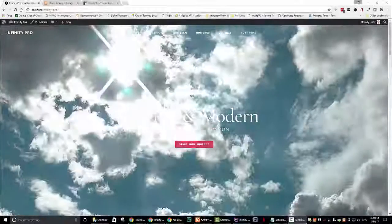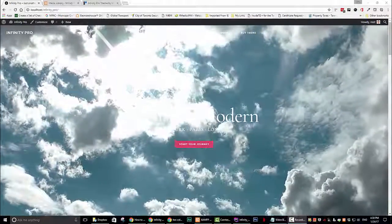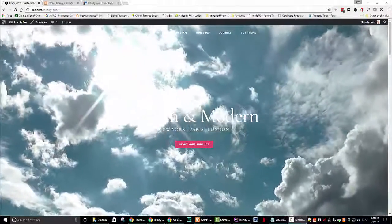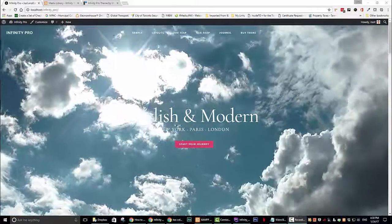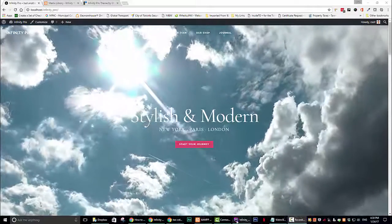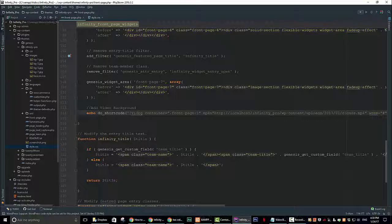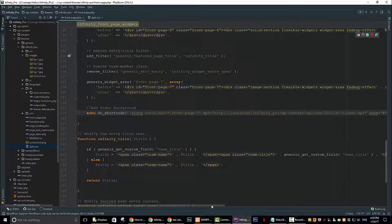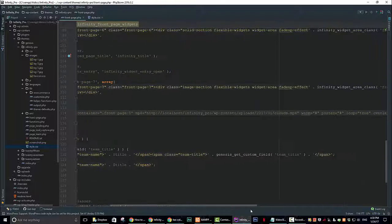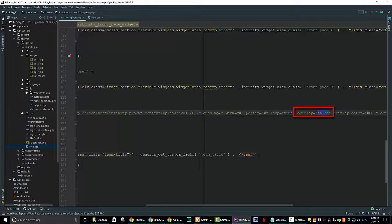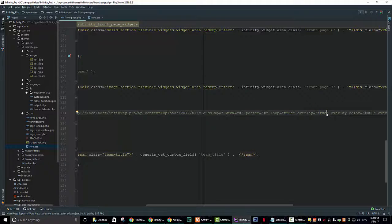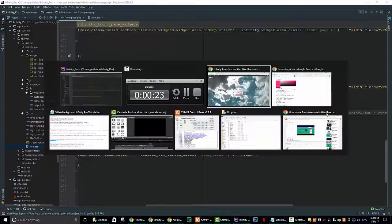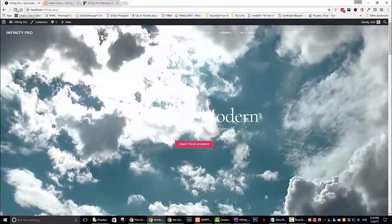The final tweak that I like to add is an overlay. You can see that the video is pretty bright and that the words are a little hard to read. We can add an overlay by simply going to our text editor and changing overlay equals false to overlay equals true. Let's have a look what that did.